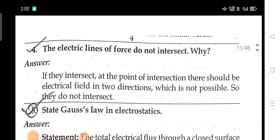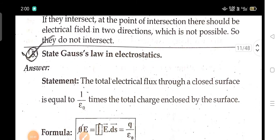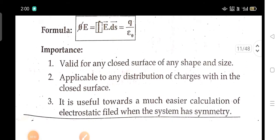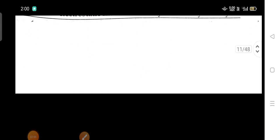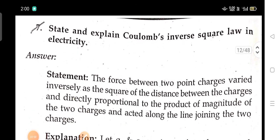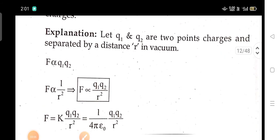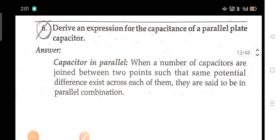Electric lines of force do not intersect — why? State Gauss's law in electrostatics. State and explain Coulomb's inverse square law in electricity. Derive an expression for the capacitance of a parallel plate capacitor.